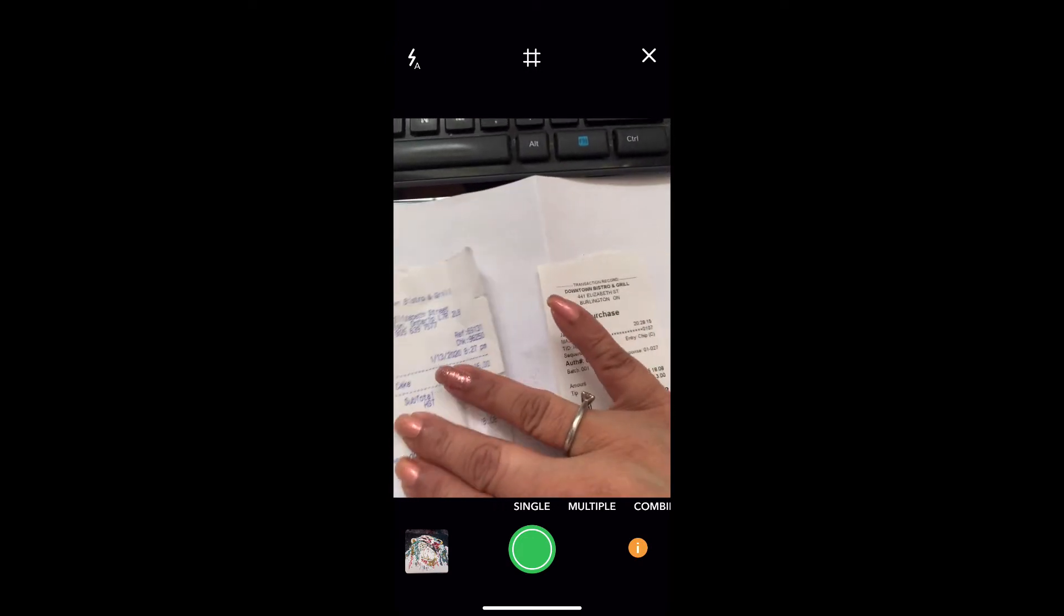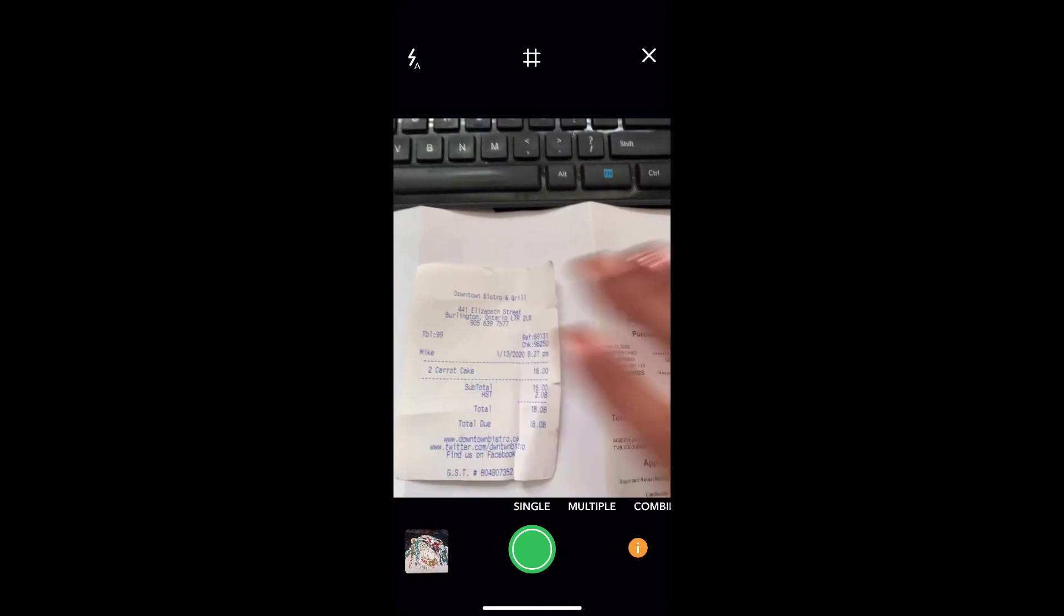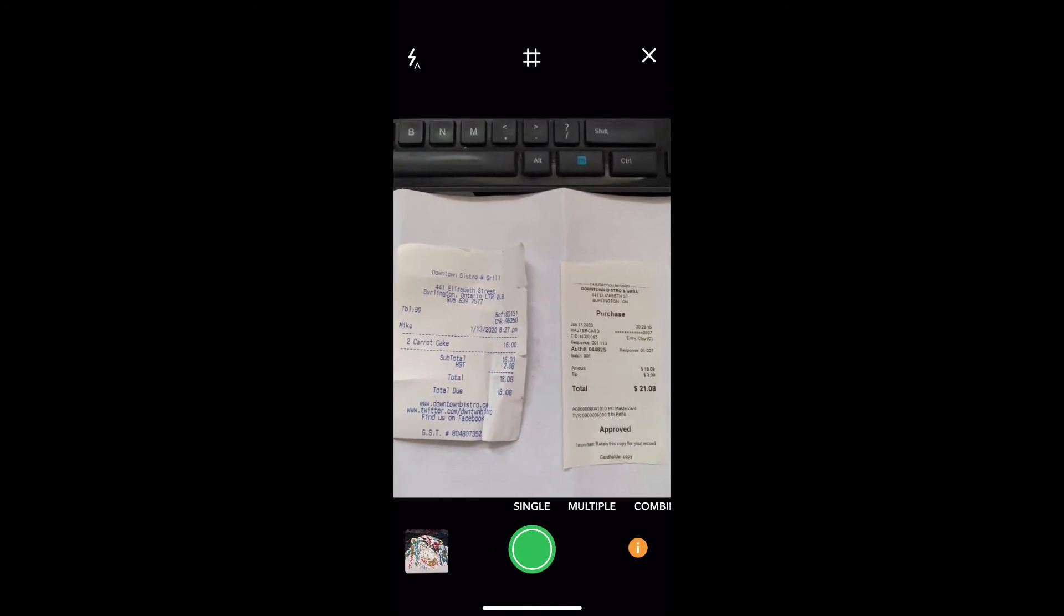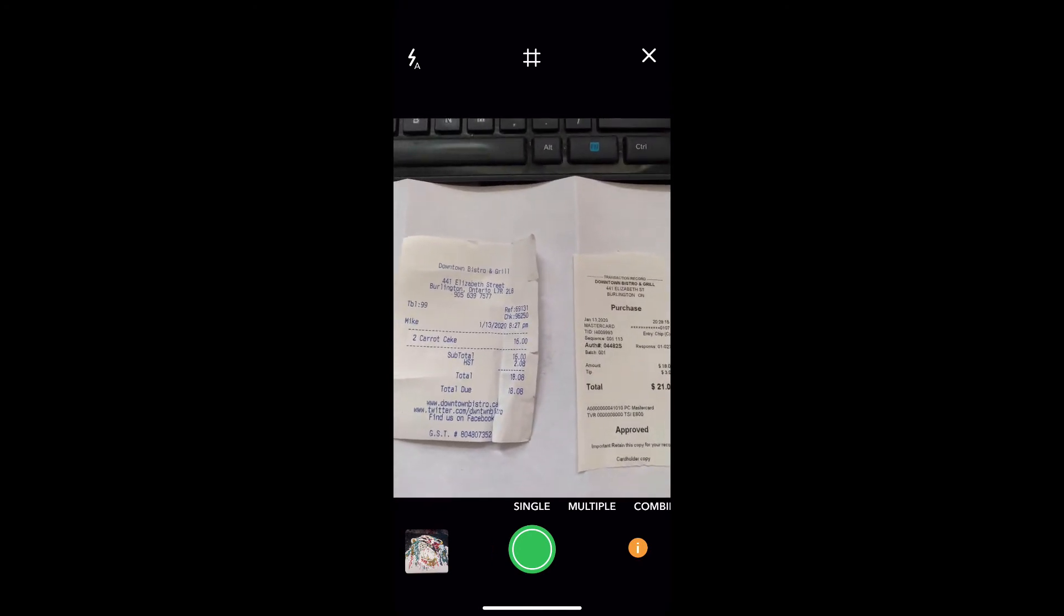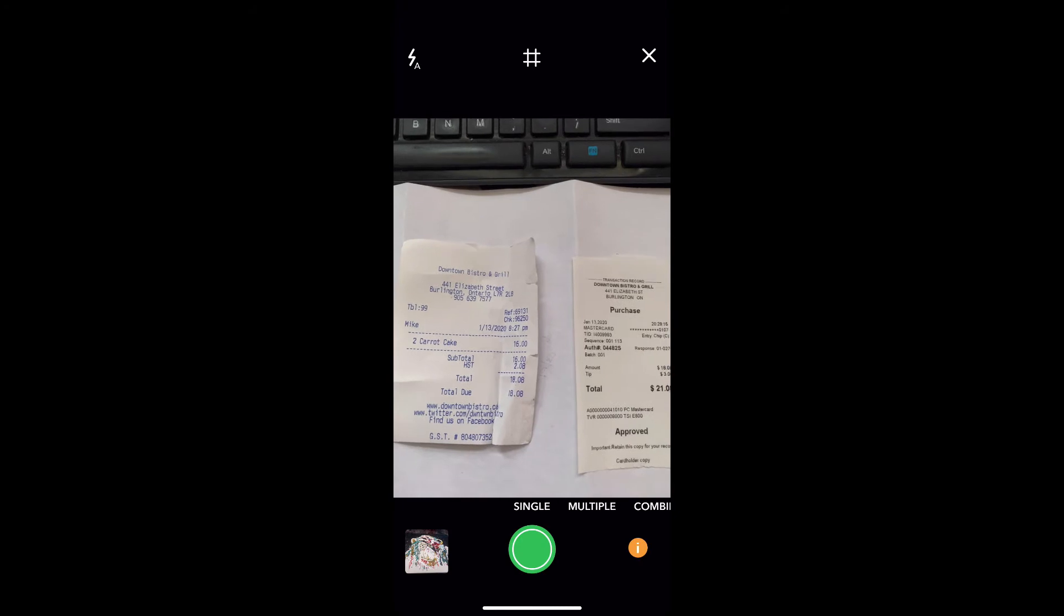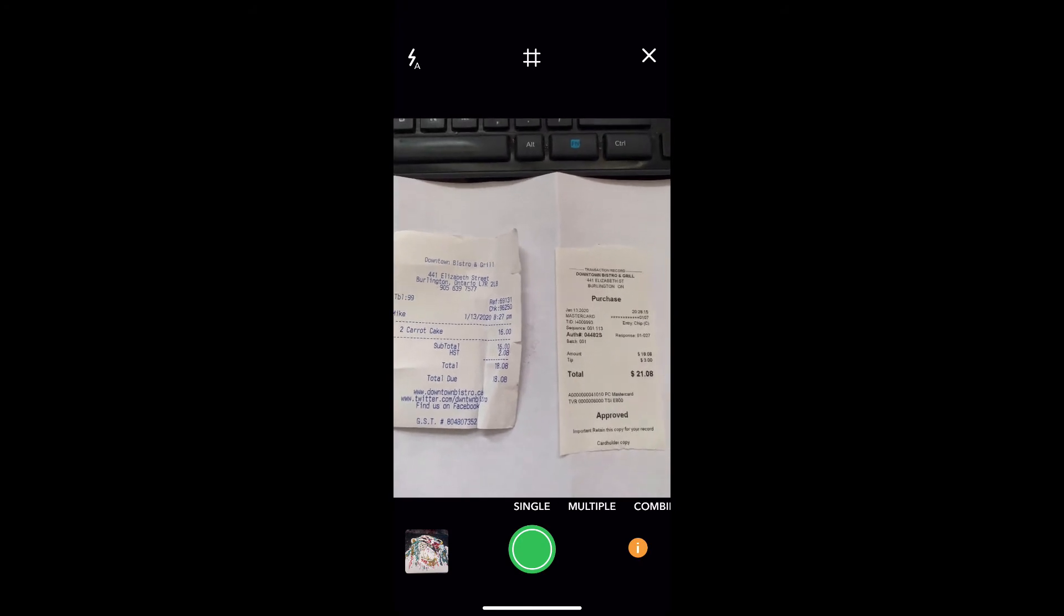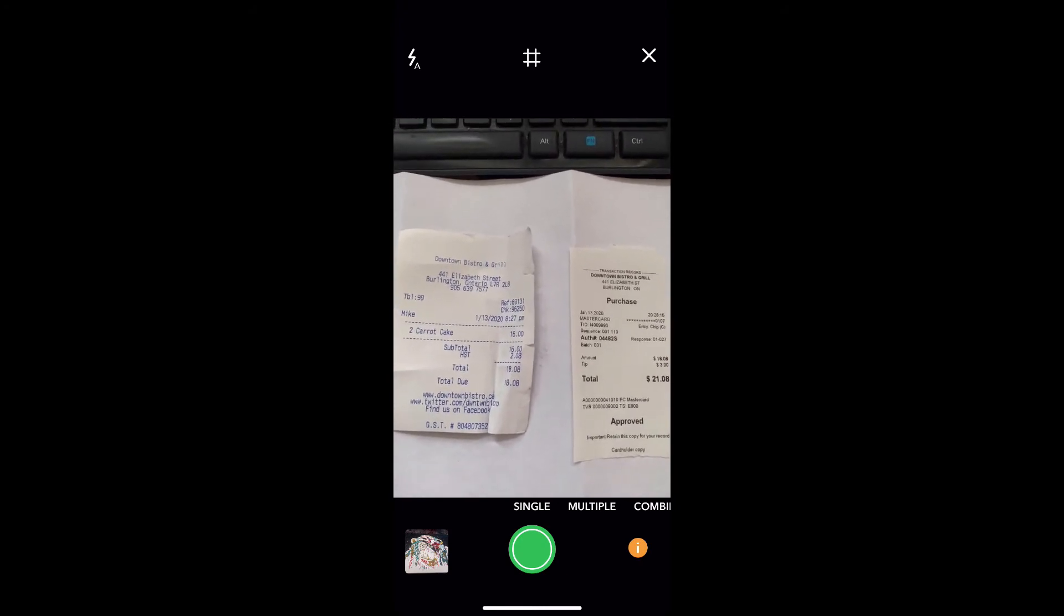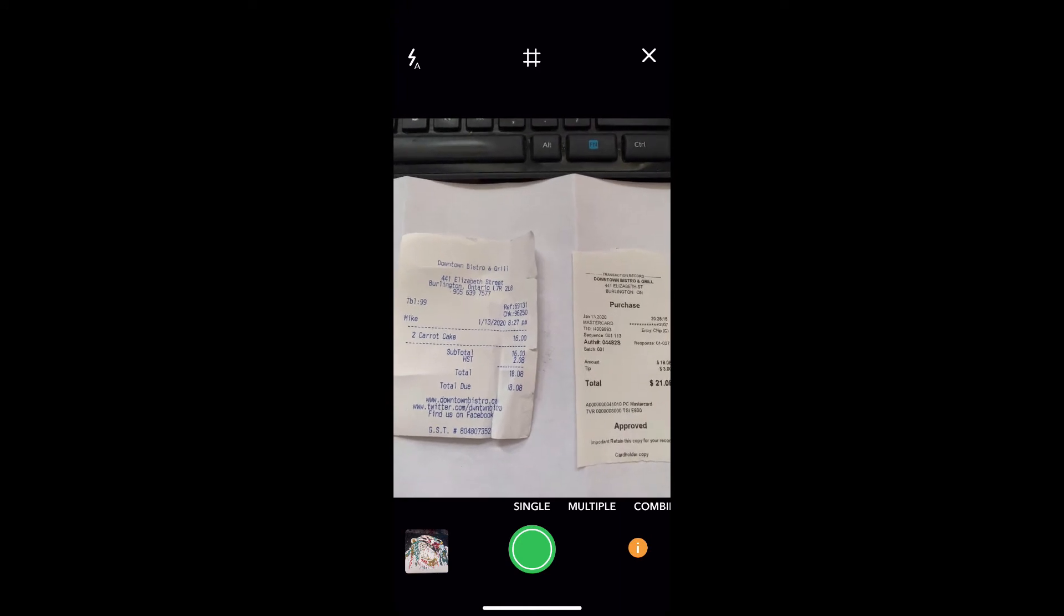Basically, all you have to do is line up your receipts and take a picture of them. So, in this example, both of these receipts relate to the same transaction, so I can put them in one picture.